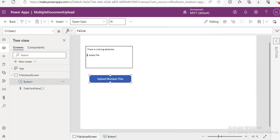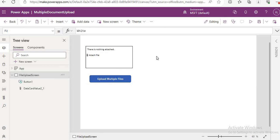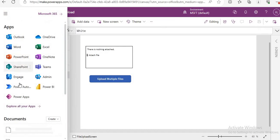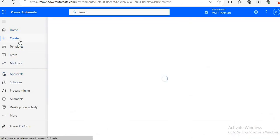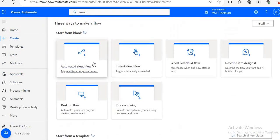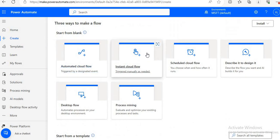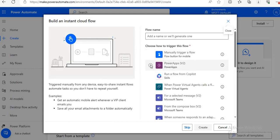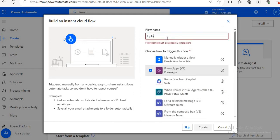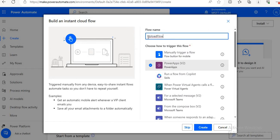Now we have to create one Power Automate flow. The requirement is: we need to pass the file to Power Automate and from there add it to SharePoint. Let me save the PowerApp first, then create the flow. We will create a new flow — click on Create, then select an Instant Cloud flow because the trigger is from PowerApp, so let's select PowerApp V2. We will name it 'Multiple Upload Flow' and click Create.